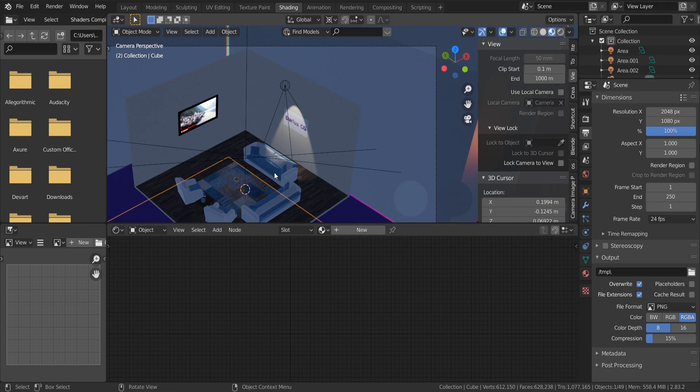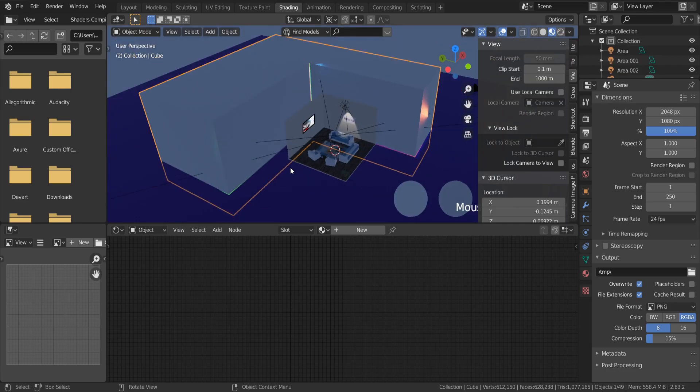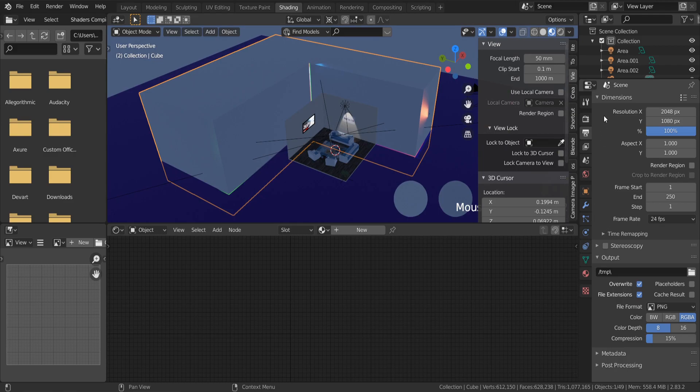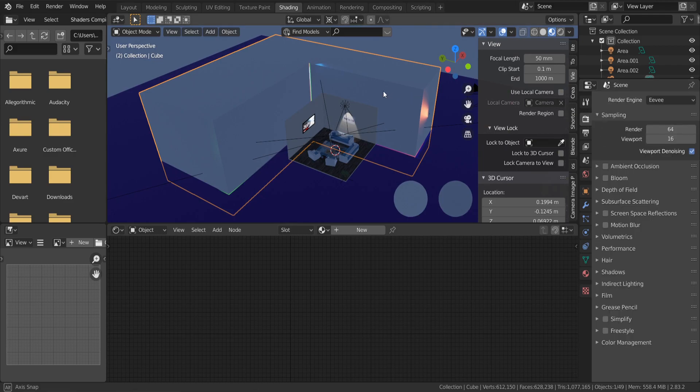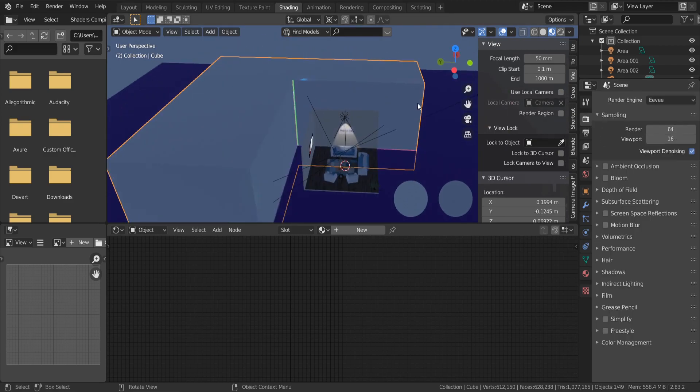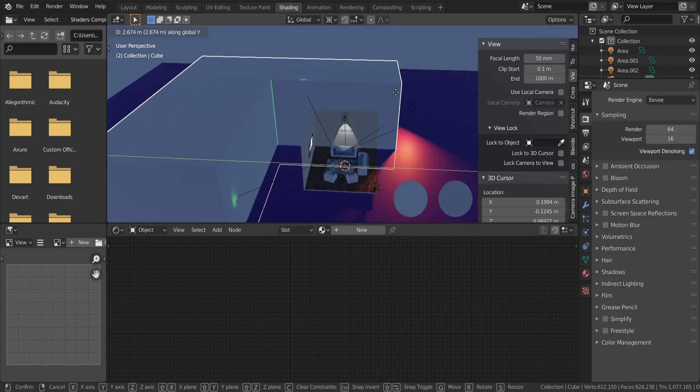To create fog, go to Shading mode. Let's correct the object position. The lighting is invisible.